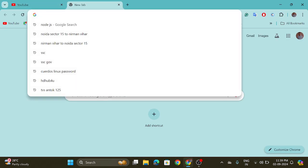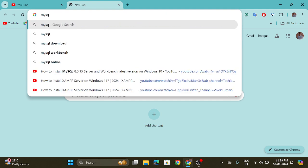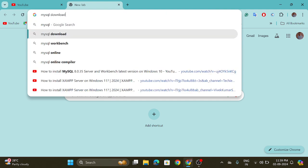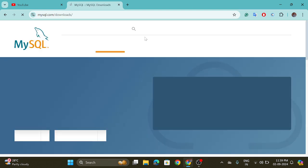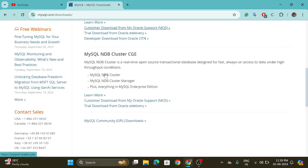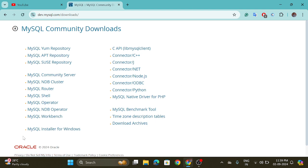First, go to the web browser and search for MySQL download, visit the first website, and now go to the download section and go with the MySQL Community GPL Downloads. Here click on the MySQL Installer for Windows.